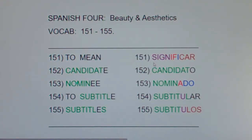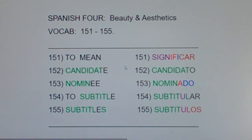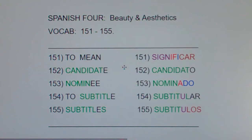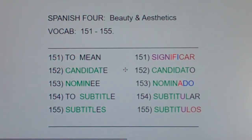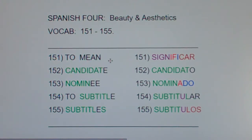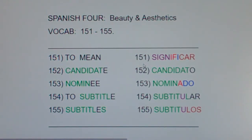The other sign that just cracks me up says 'slow children.' How would you like to have that sign in front of your house? What does that mean — your kids are developmentally delayed? Now I know that sign means you should drive slowly, there are children around, but don't let them put a sign in front of your house that says 'slow children.'